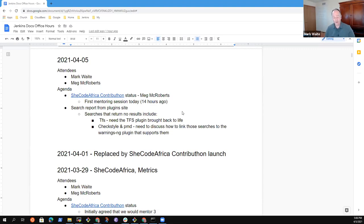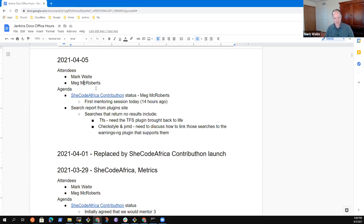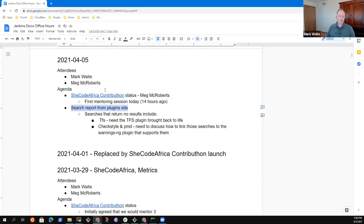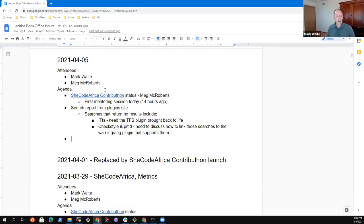All right. Welcome. This is Doc's Office Hours. It's the 5th of April, 2021. I propose we take two agenda topics, at least, SheCodeAfrica contribution status and the search report from the plugin site. Any other topics you'd like to include on the list, Meg? Sounds good to me. Oh, I take it back. I've got one more. Blog post draft.